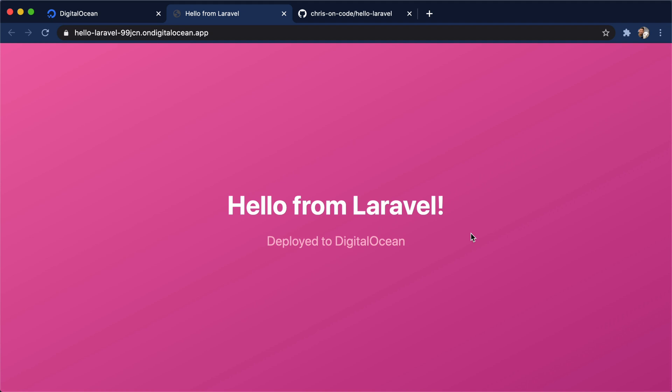So all in all, really cool stuff. We can deploy from GitHub. We can redeploy automatically after our push is made to our GitHub repo. We can go ahead and add components as in a database, a worker, or a front end static site. And we can do all of that with just a couple clicks from the App Platform dashboard. Thank you.